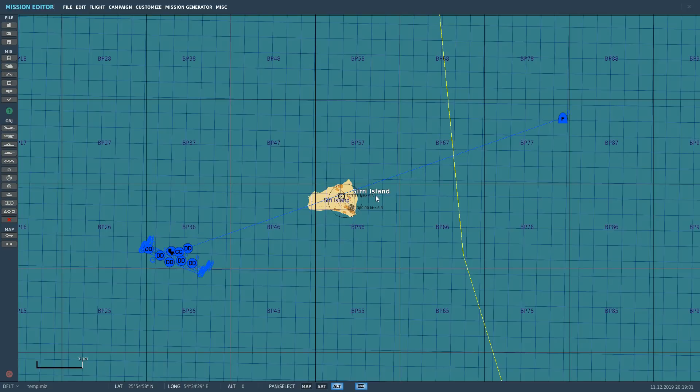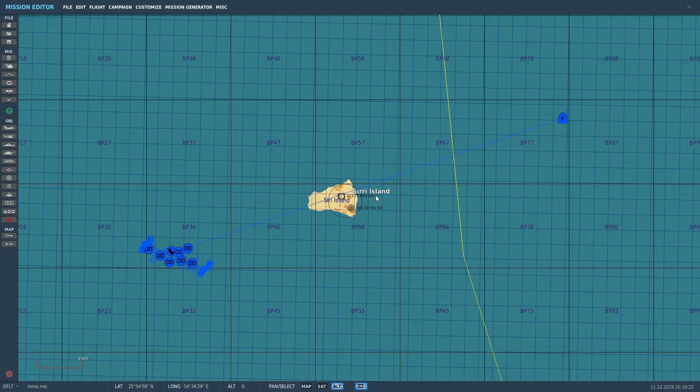Hello everyone, I hope you're all doing very well. Today we're in the JF-17 and we are looking at the mighty anti-ship weapon that is the C-802AK, otherwise known as the YJ-83. It's a jet-powered anti-ship missile with a maximum range of around 100 nautical miles, fully programmable and can be used in various modes.